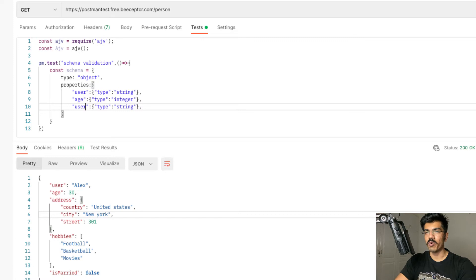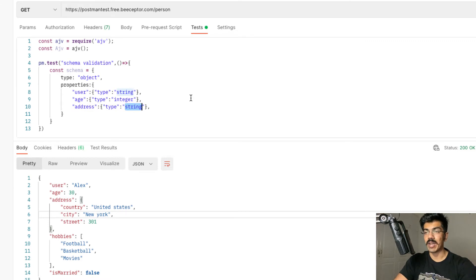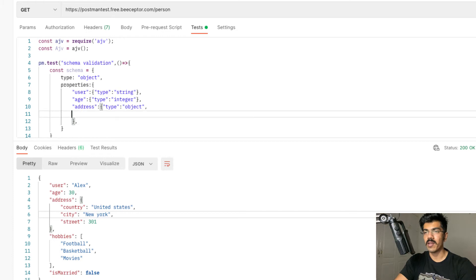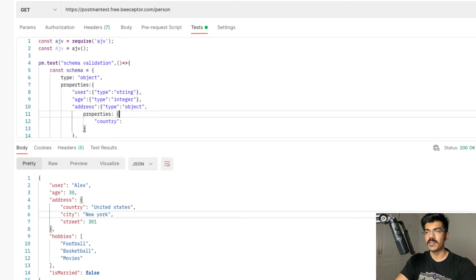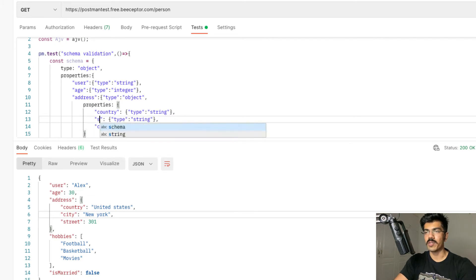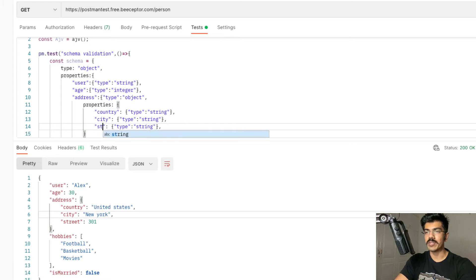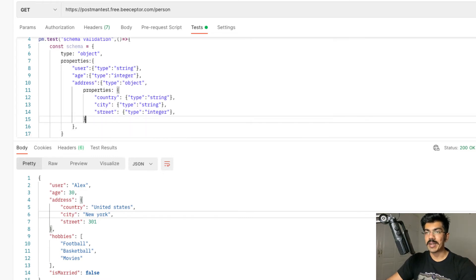Let's move on to the next one, which is address. Things get interesting here — we have an object within an object. Instead of defining it as a string, we're going to put here 'object'. And again, this is going to be having multiple properties, so let's put in the properties of this address object. The properties are: country of type string, city of type string, and street where the type is integer.